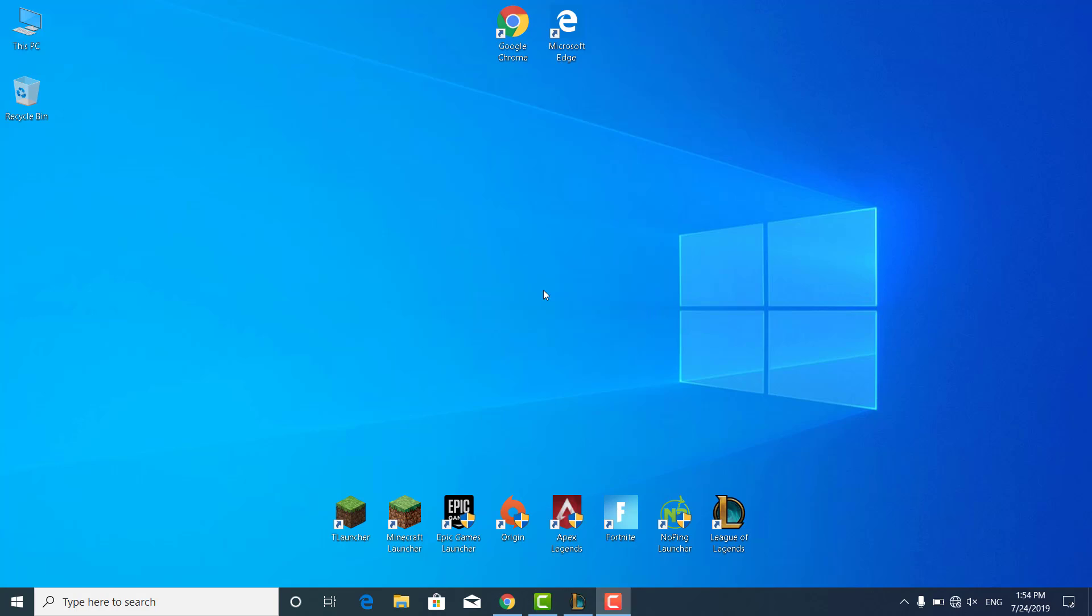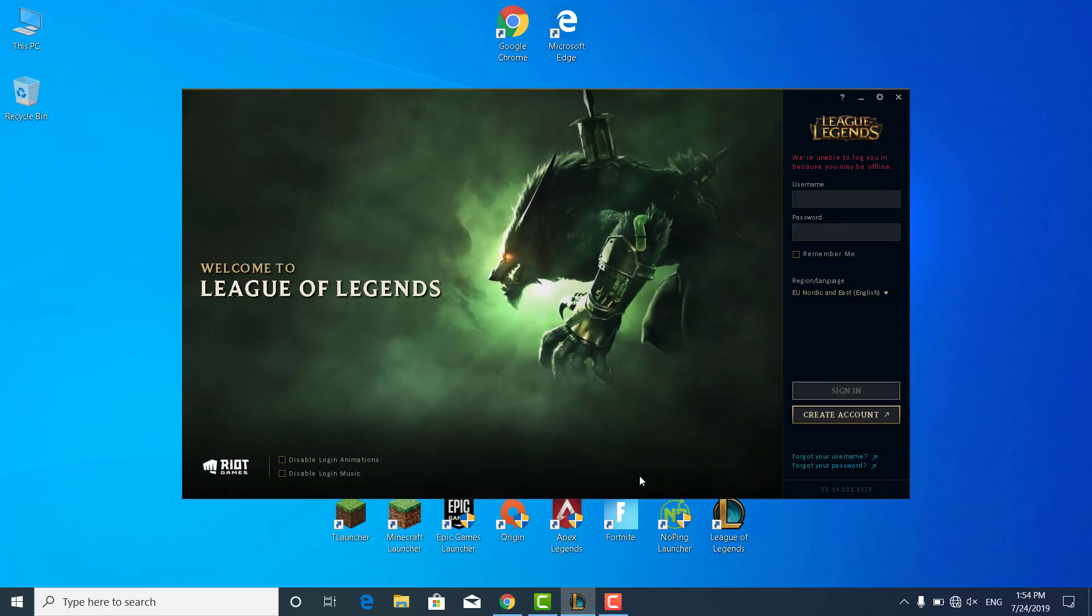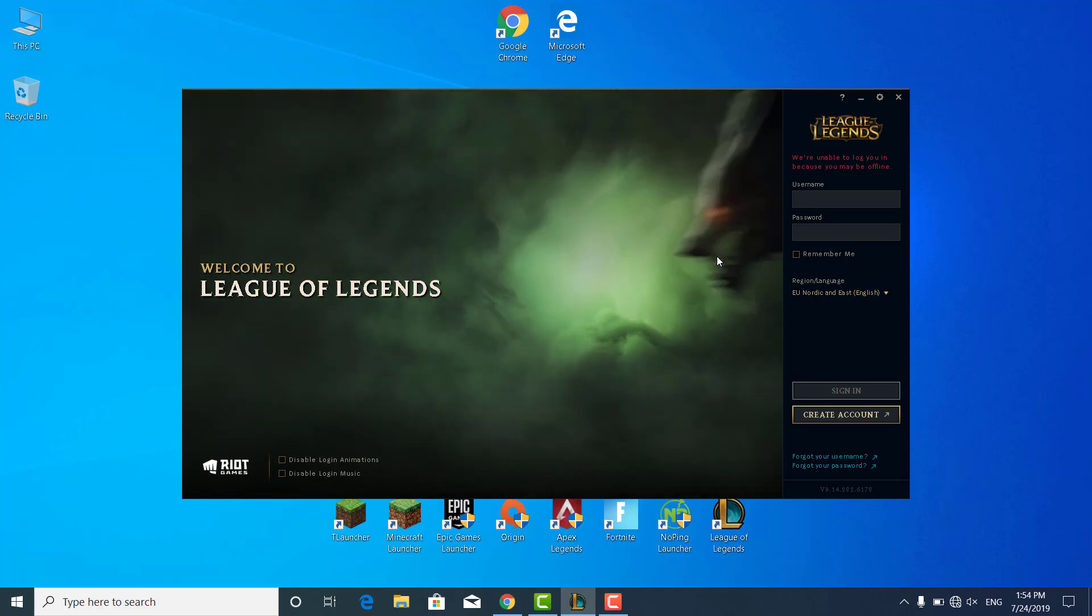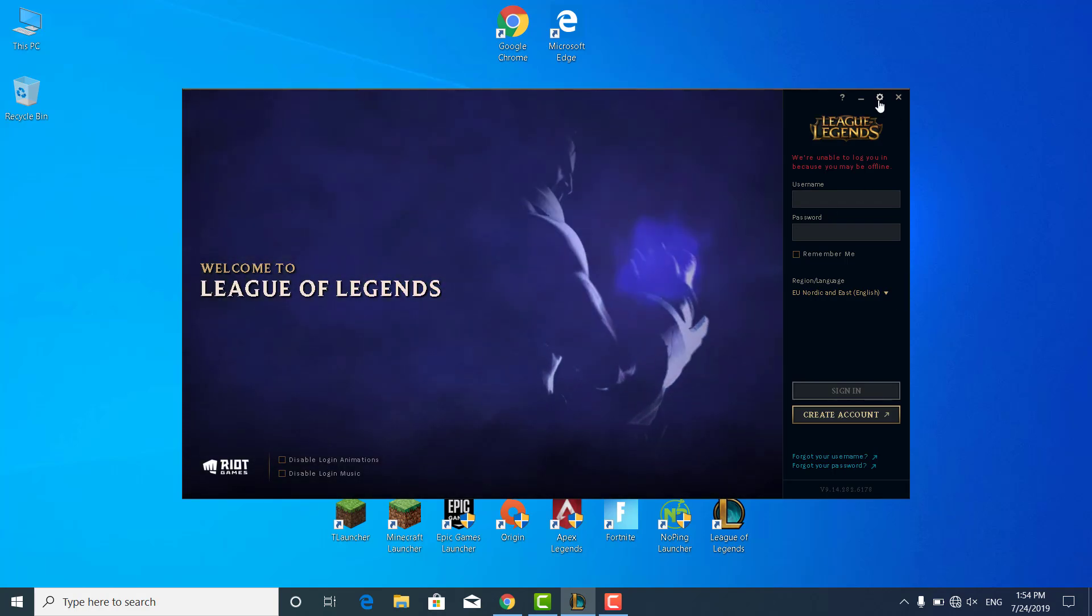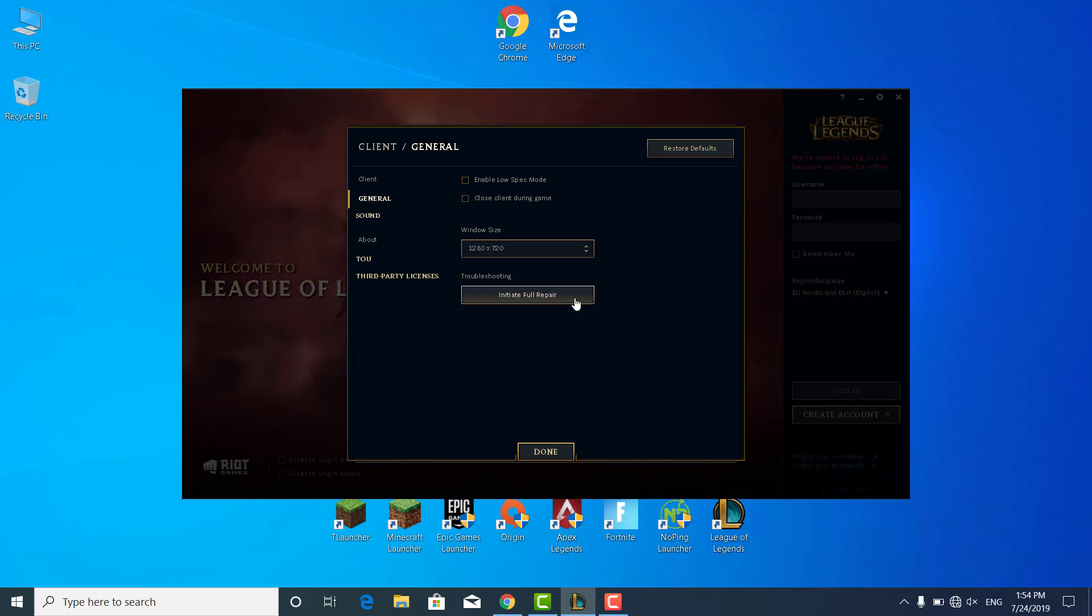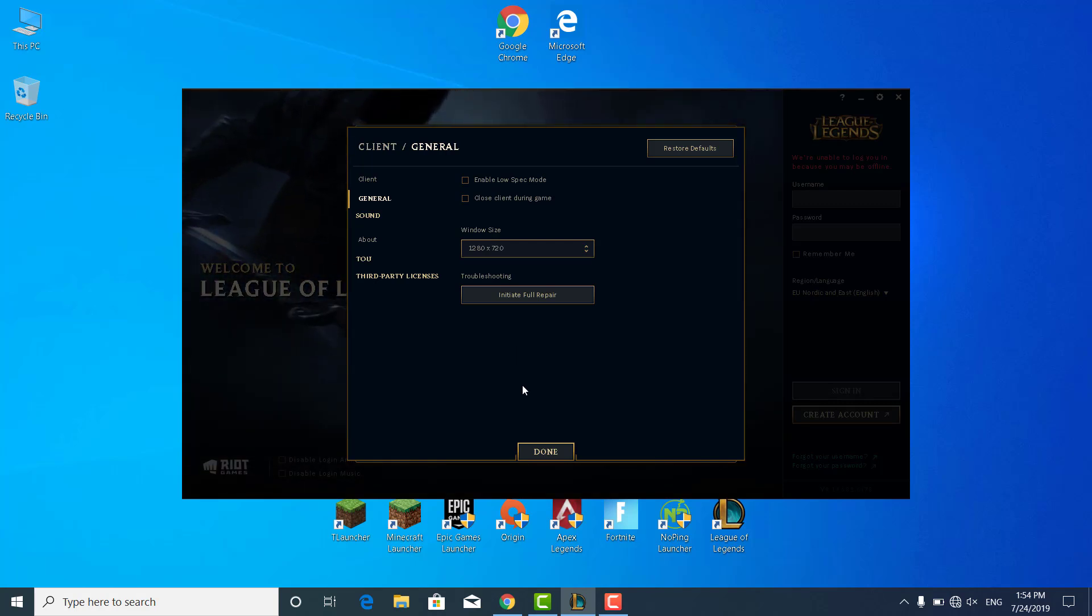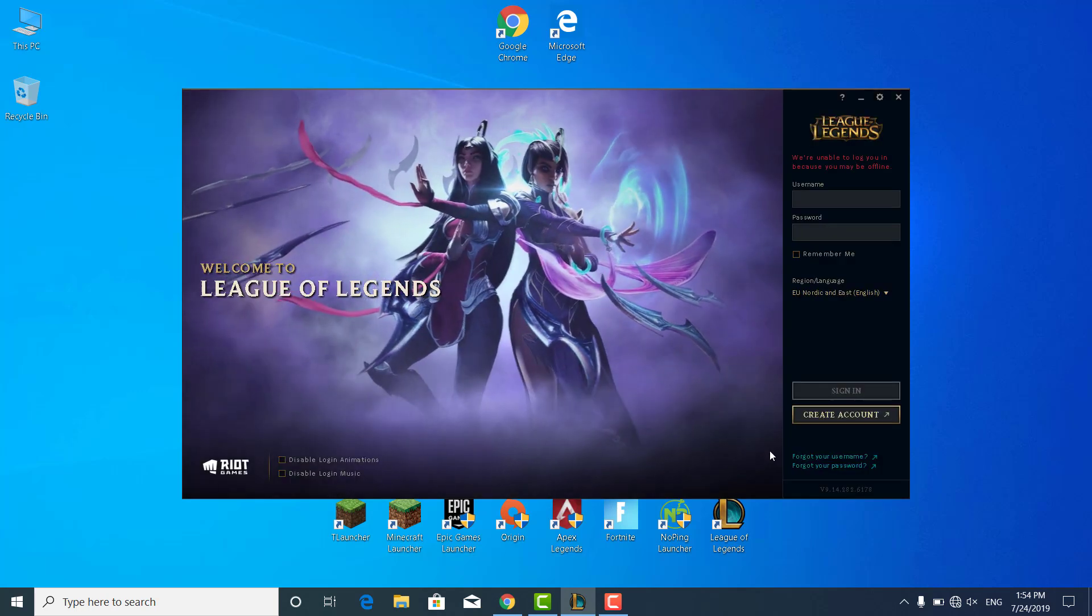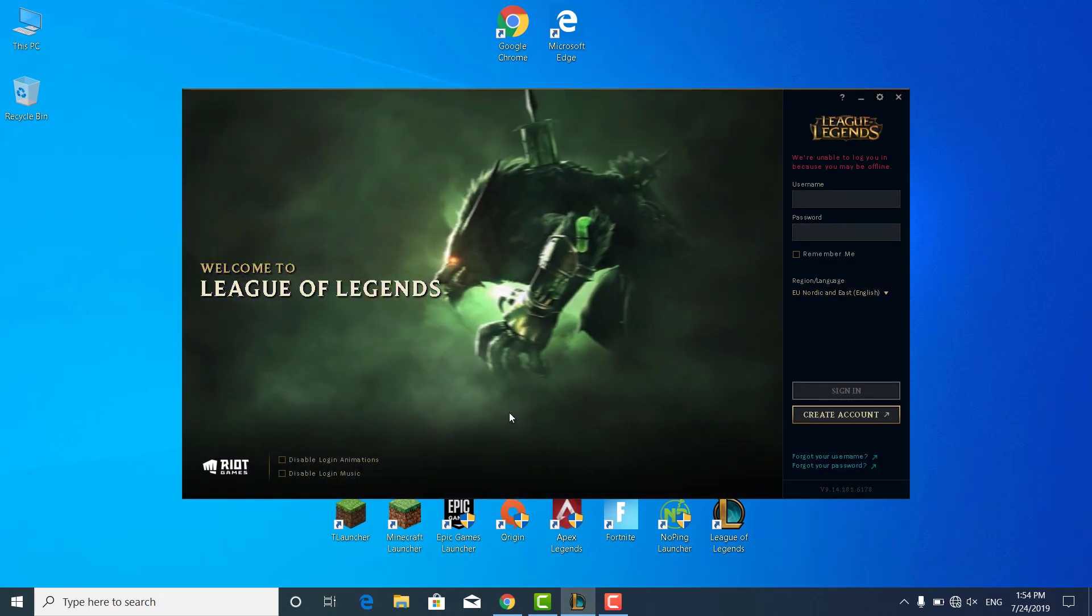The second step is to simply open League of Legends again. Once you open it, go to the settings. Click on the settings icon and click on initiate full repair. This will re-download and replace any files that may have been corrupted or are missing from your PC. Once it's done, you can click undone and your game should be fixed.